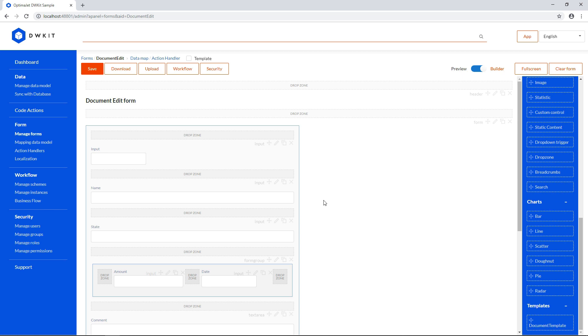After you finish editing the form, don't forget to click Save before you go to another panel and DWKit.